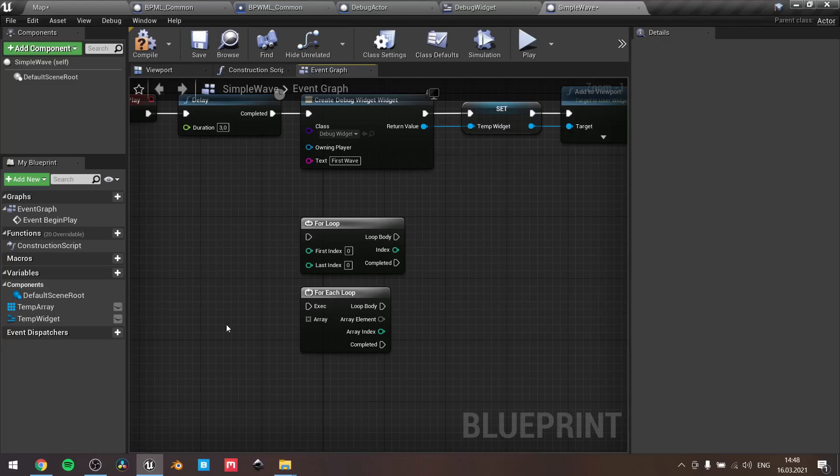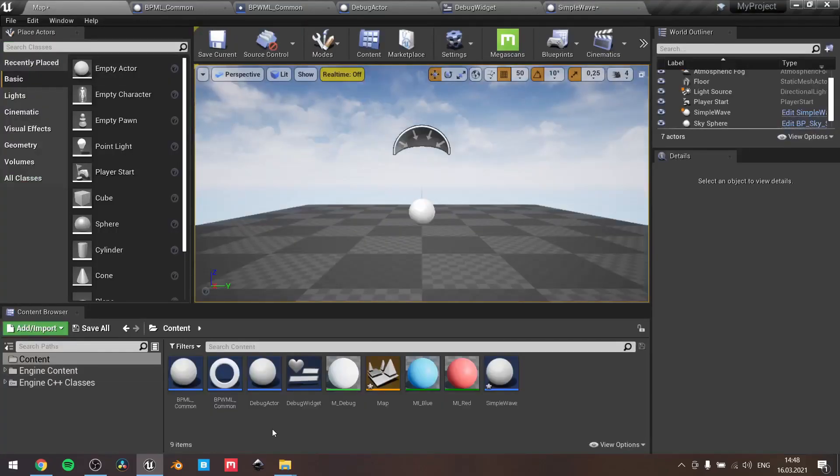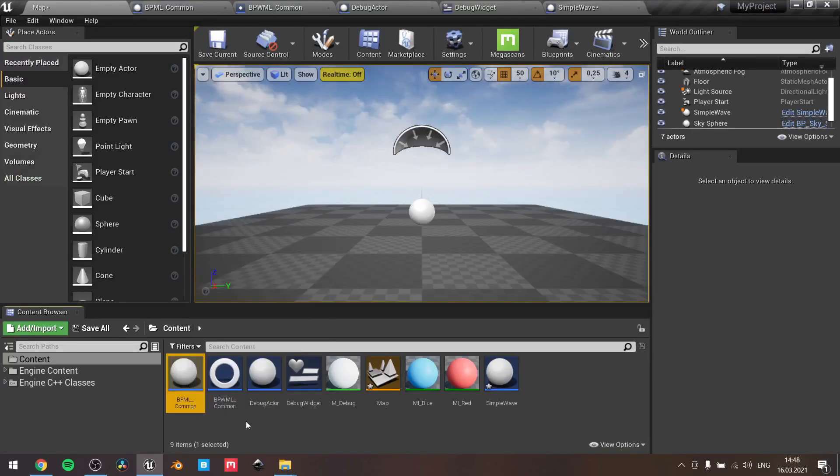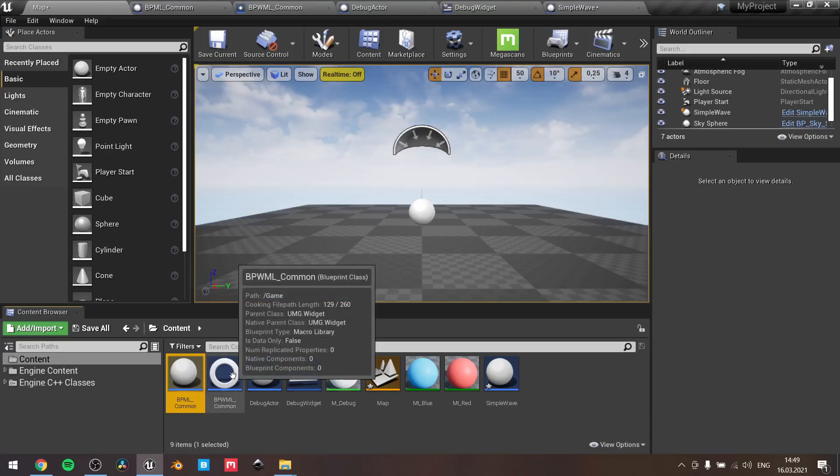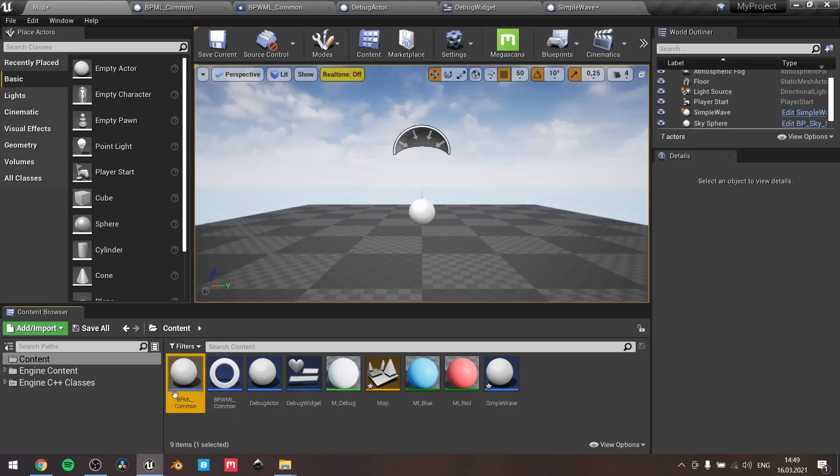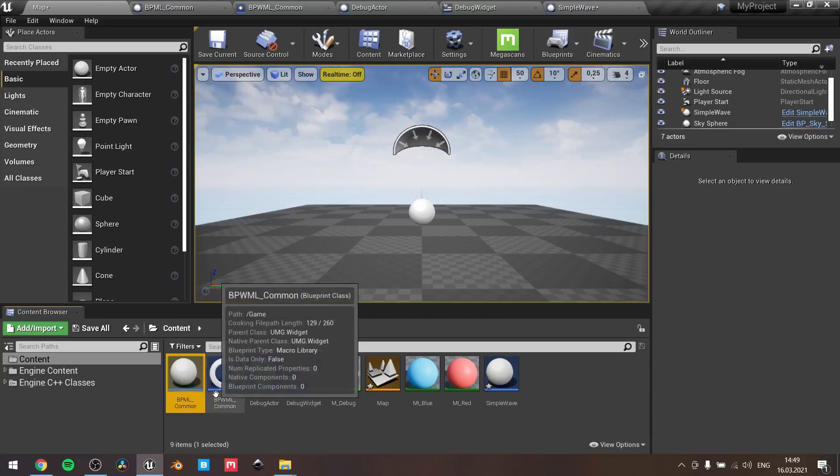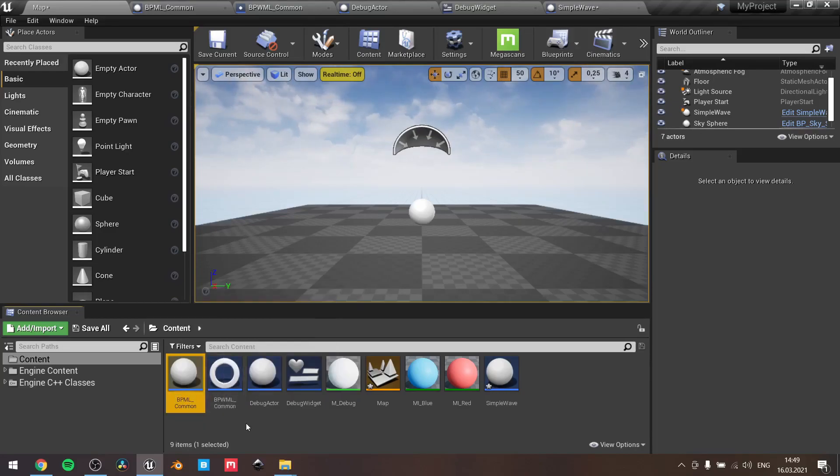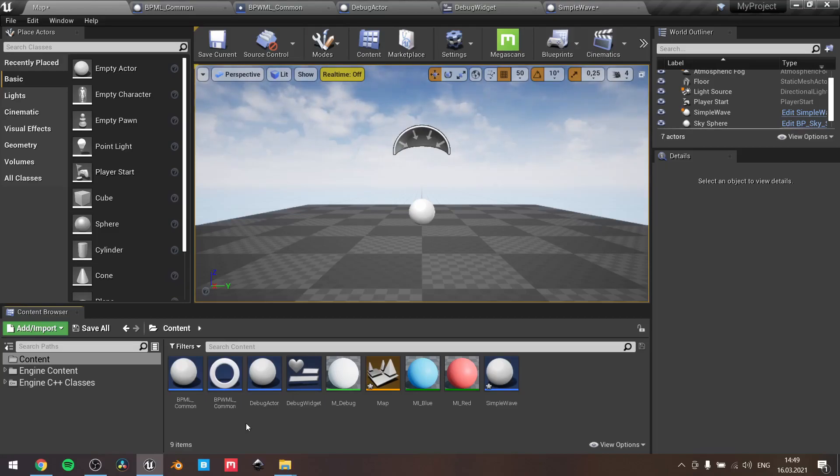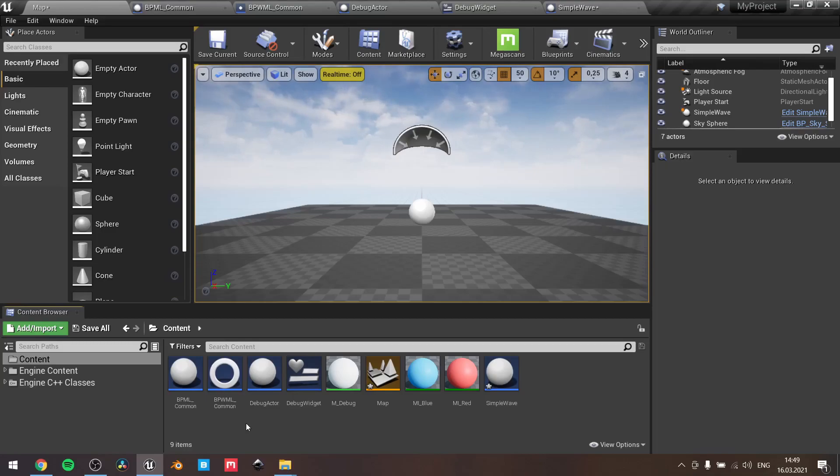I want to show you the way and some neat tricks that some people won't notice. First of all, we need to create the macro library. Here you can see I have two different macro libraries. The one is called BP ML, which goes for blueprint macro library. The second one, BPV or W macro library, this one goes for the actor parent class. This one for UMG widget parent class. The reason why I did this is pretty simple: you can't use the default macro library inside widgets.